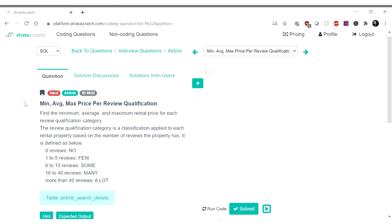And we're back with another Sequel Sunday. Let's jump into it. Okay, so this question we have today is from Airbnb: find the minimum, average, and maximum rental price for each review qualification category. The review qualification category is a classification applied to each rental property based on the number of reviews the property has.